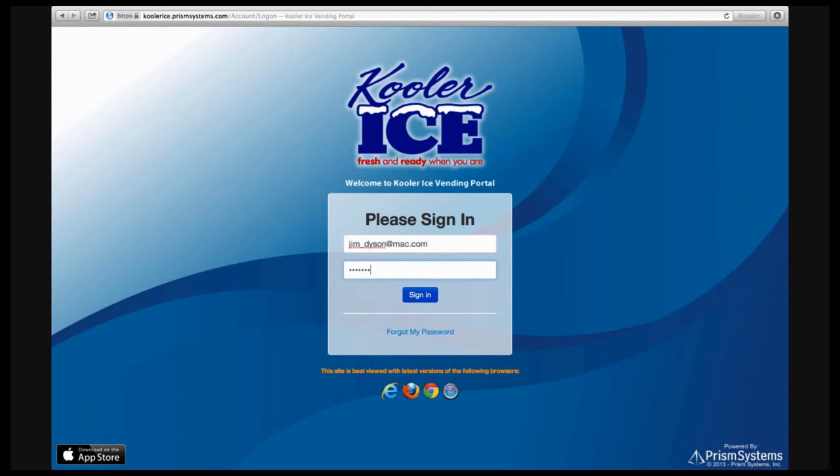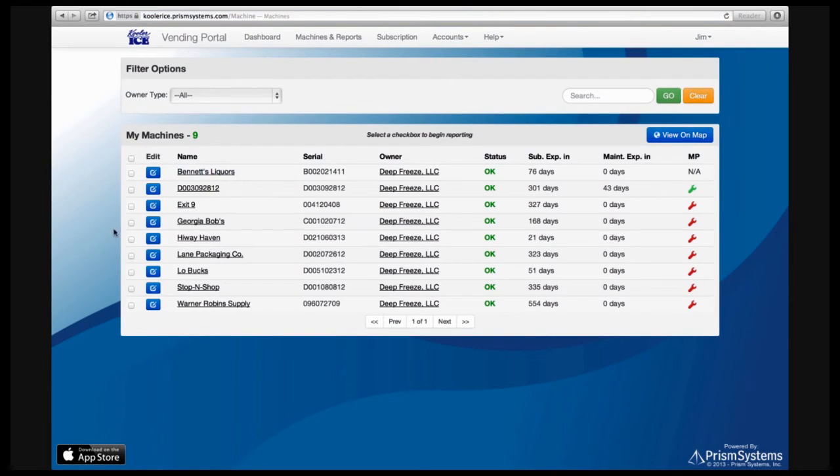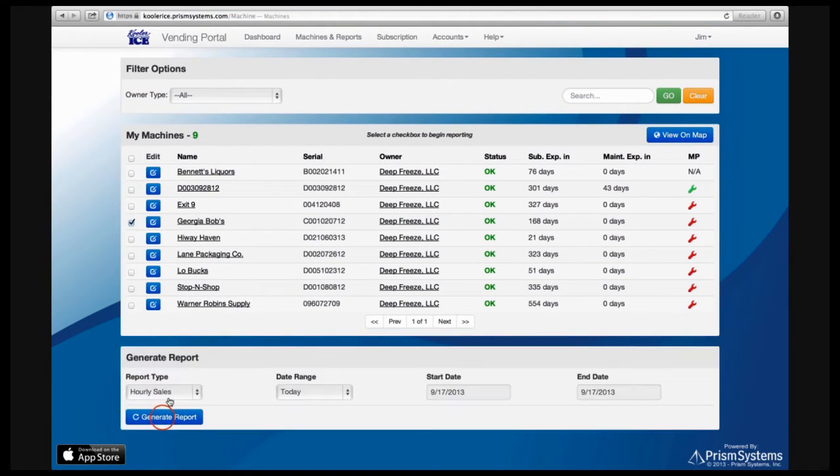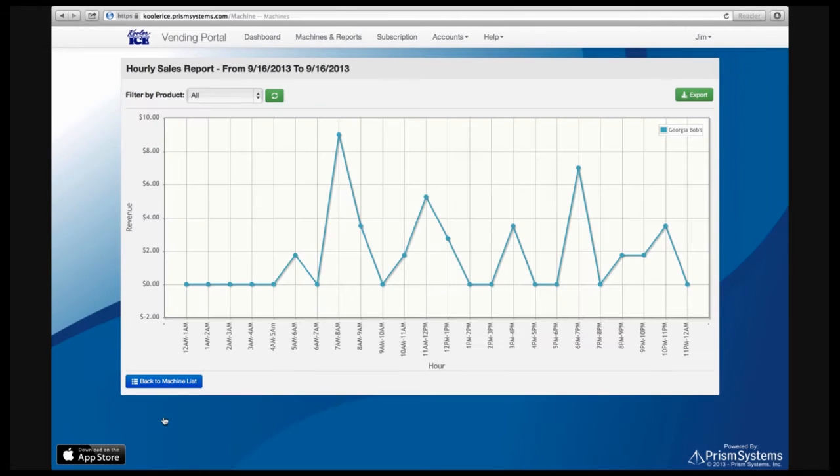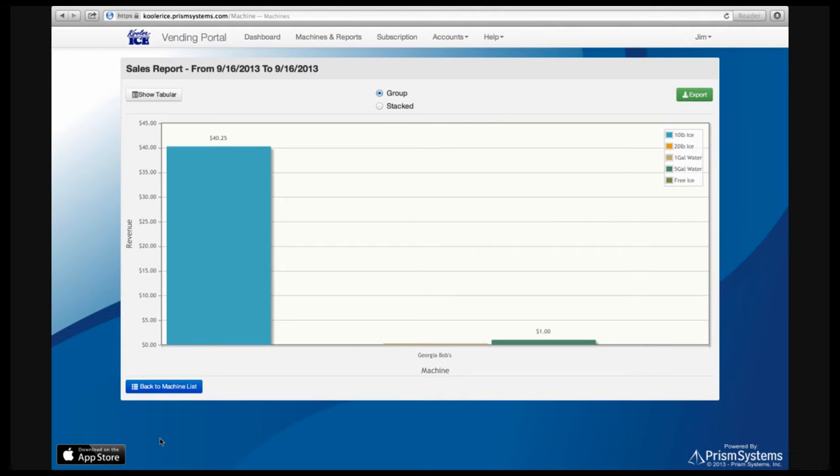With IceTalk, you will have access to machine sales information and you will be able to access multiple reports showing sales by the hour, day, week and month.